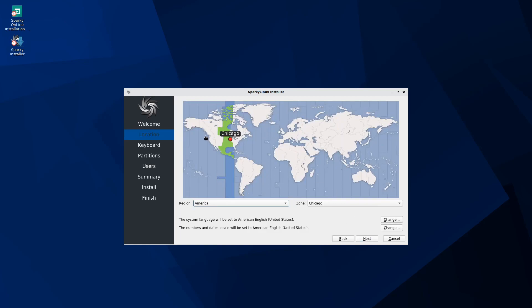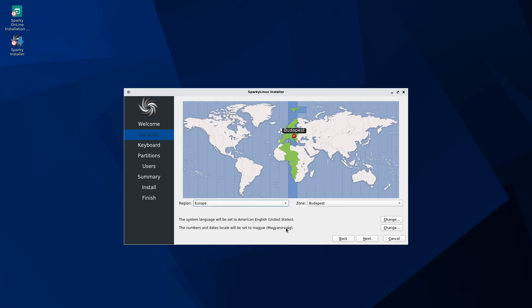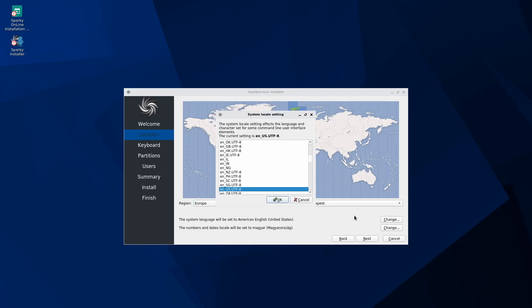Here we get to select our time zone for which we're currently in. Mine will be in Budapest today. You also have a few options on here, make sure you look at this as well. The system language will be set to American English, United States by default, which is fine for me.